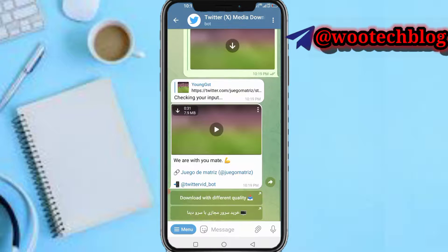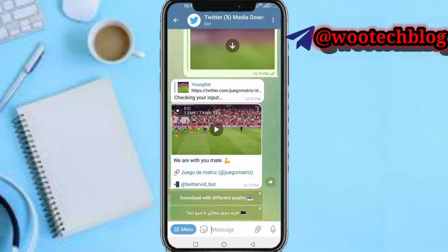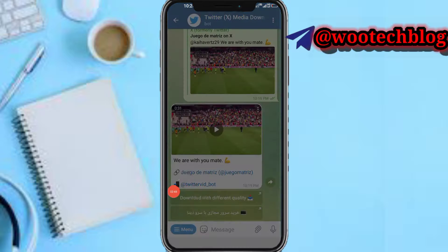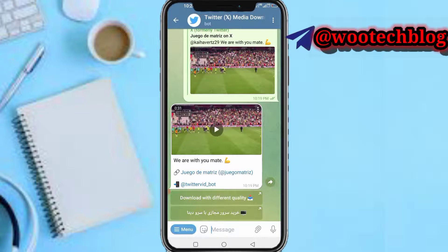Your video is ready. Tap on the download icon for the video to download quickly to your Telegram. The video has been downloaded — you can now quickly save this video to your downloads folder.